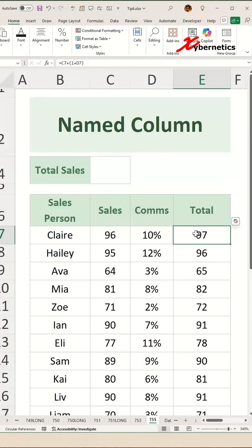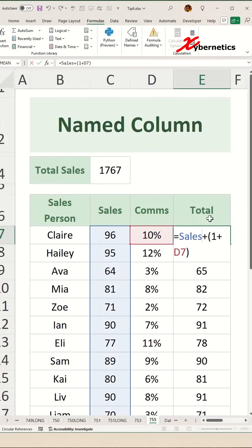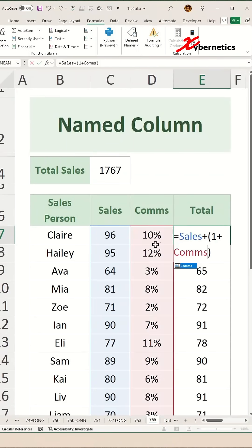How many times have you looked at someone's Excel spreadsheet and tried to decipher a formula that is simply too difficult to understand? Now don't judge me because this formula is pretty straightforward. But assuming the formula is really complicated, it would be nice if C7 could be replaced with something more intuitive like 'sales' — the column header name itself — and D7 replaced with 'comps'. Wouldn't it be nice? Let me show you how you can do it.